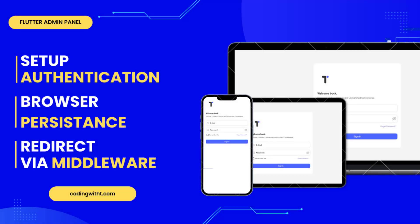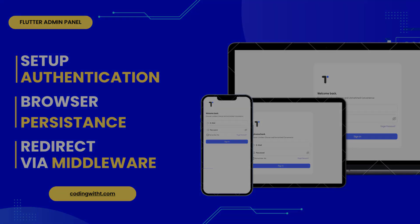Hello and welcome back to Coding with T. In today's tutorial we are going to learn how to manage the user state or the admin state - whether admin is logged in or logged out. We are going to create the authentication repository, but it will not be exactly the same as we created in our e-commerce app if you have already watched that. This one is going to be a bit different, so make sure to watch the video till the end.